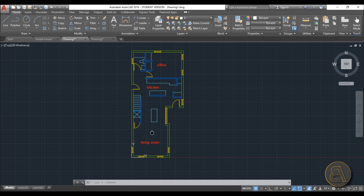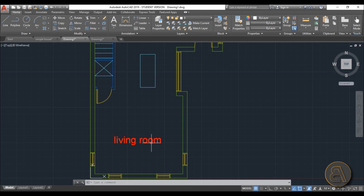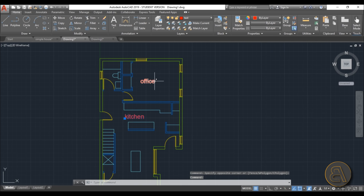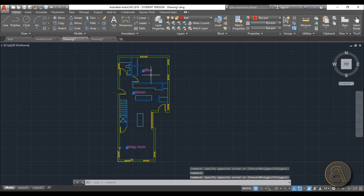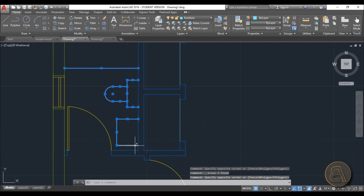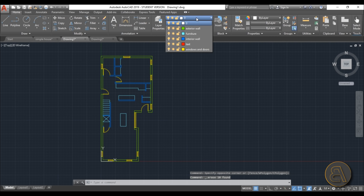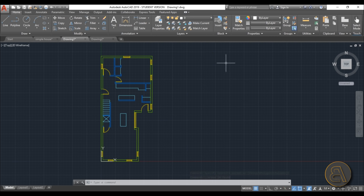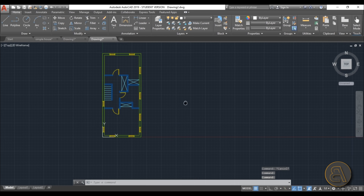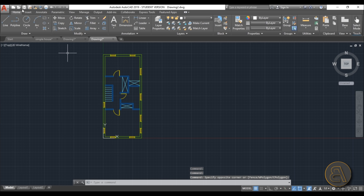Another thing I like to do in AutoCAD — you can do this in Revit, but I prefer to do it here — is clean up the drawing of anything you don't need. For example, delete room annotations, any furniture you don't want, and then check all the layers to make sure you only have what you need. Do the same cleanup for the second floor plan.